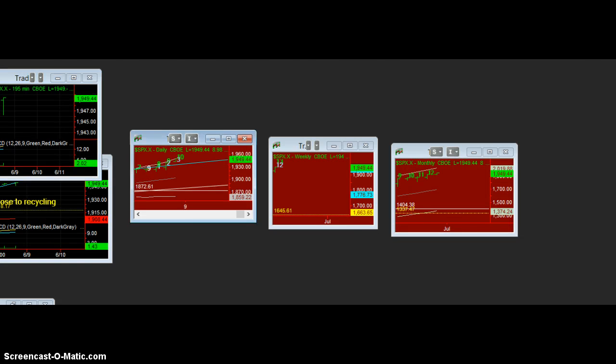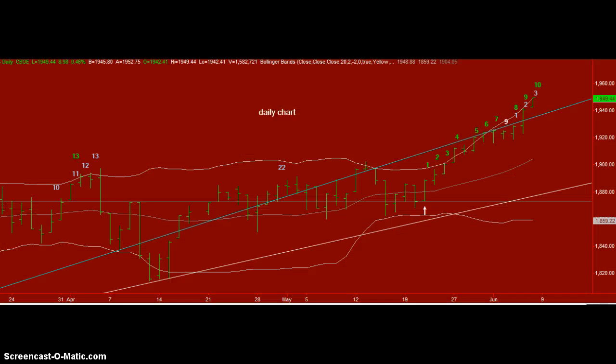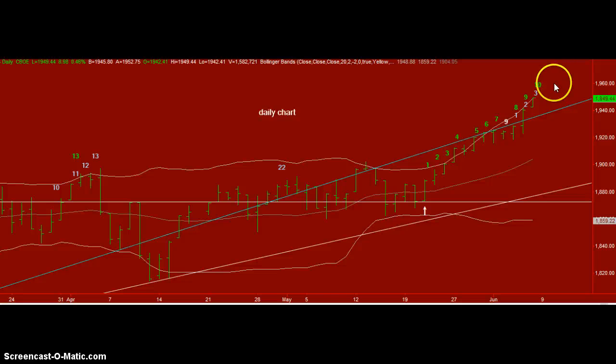On the daily chart, which is the most critical one, we have 10 bars of Tom DeMark's combo sell. Three more, not necessarily consecutive, gives the sell. I personally would not trust it if we had failures on shorter time frames.